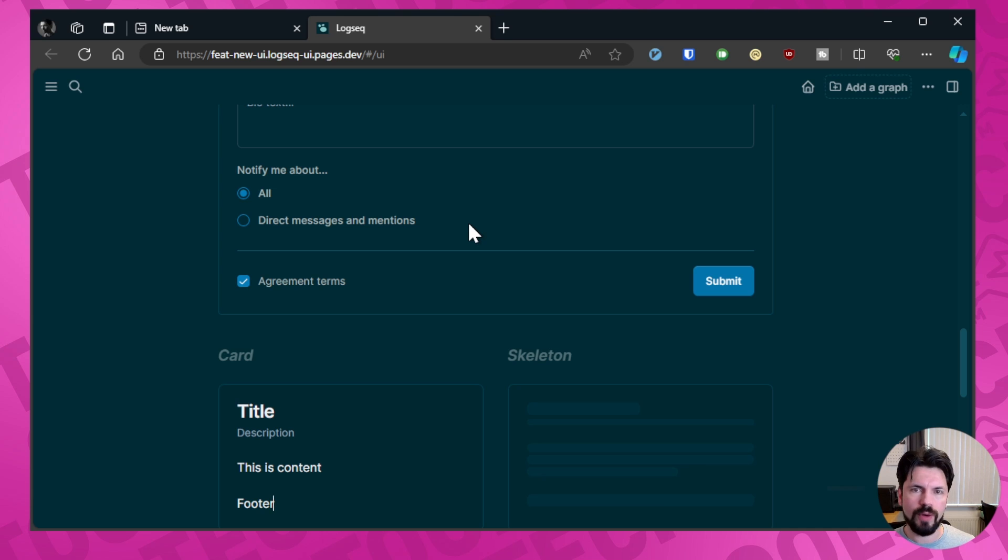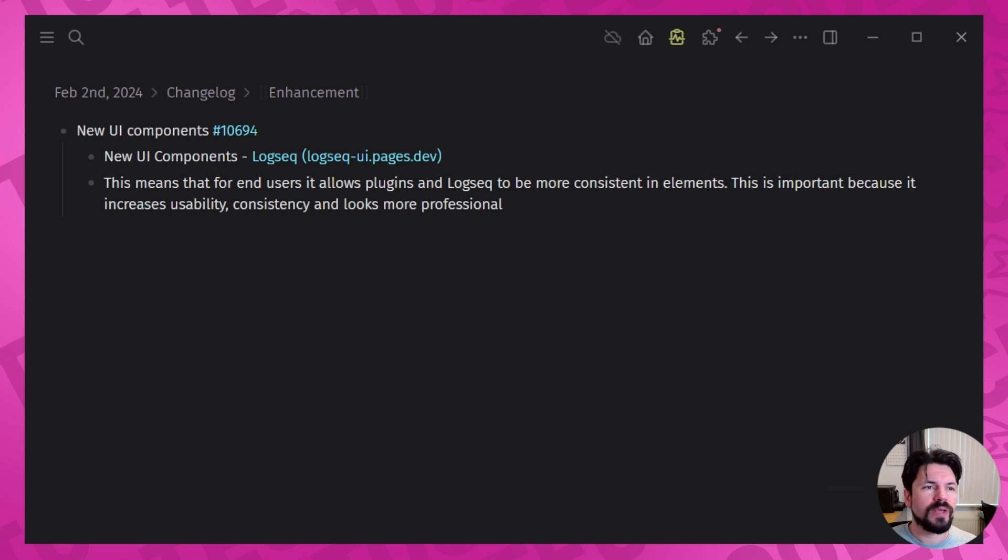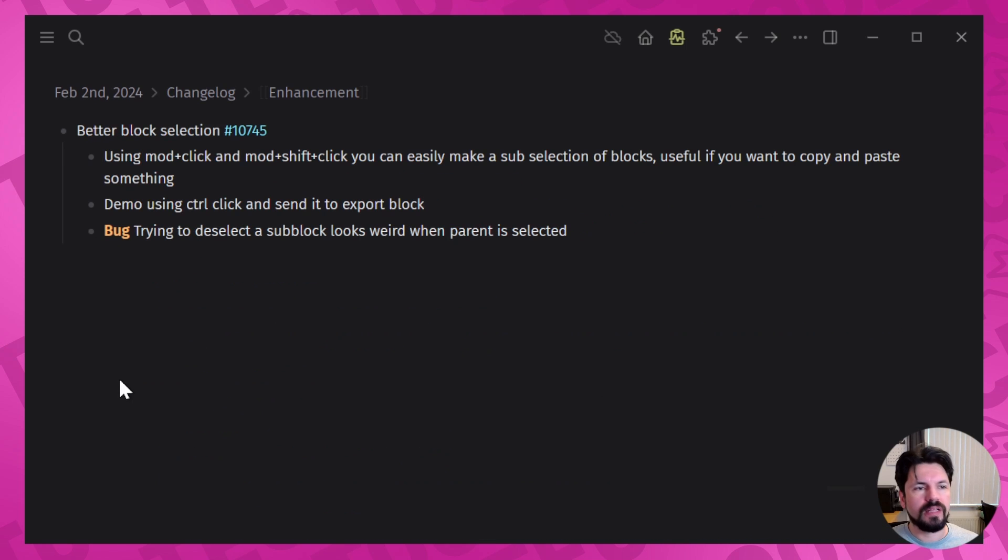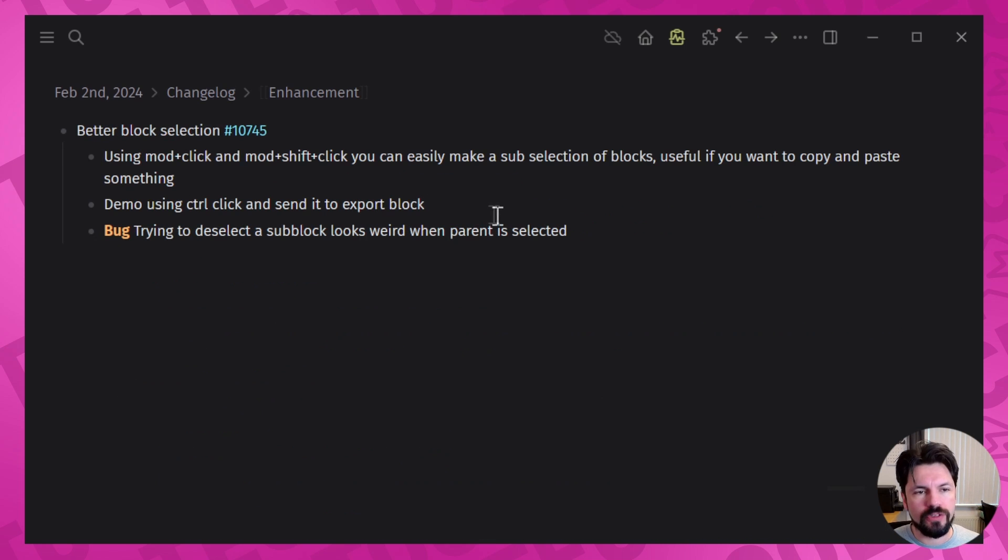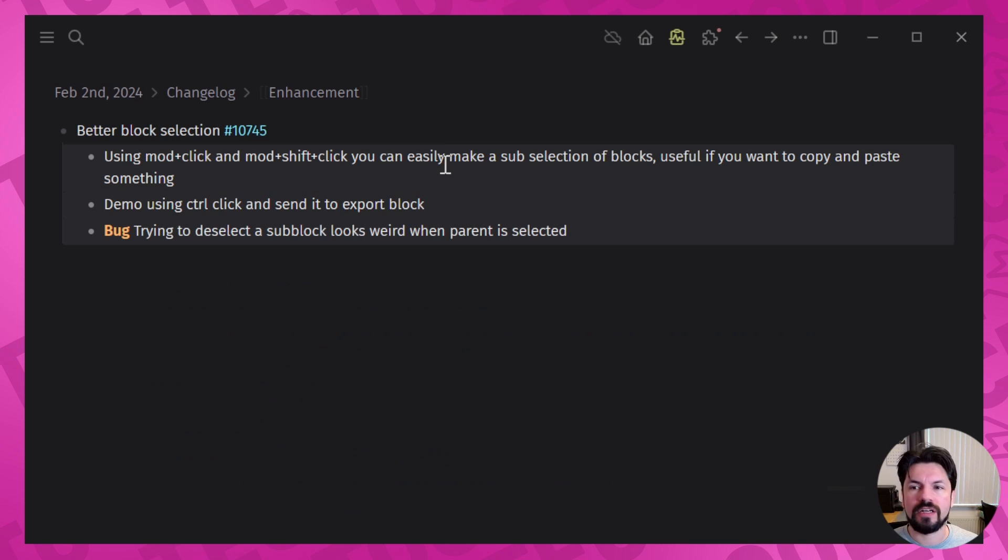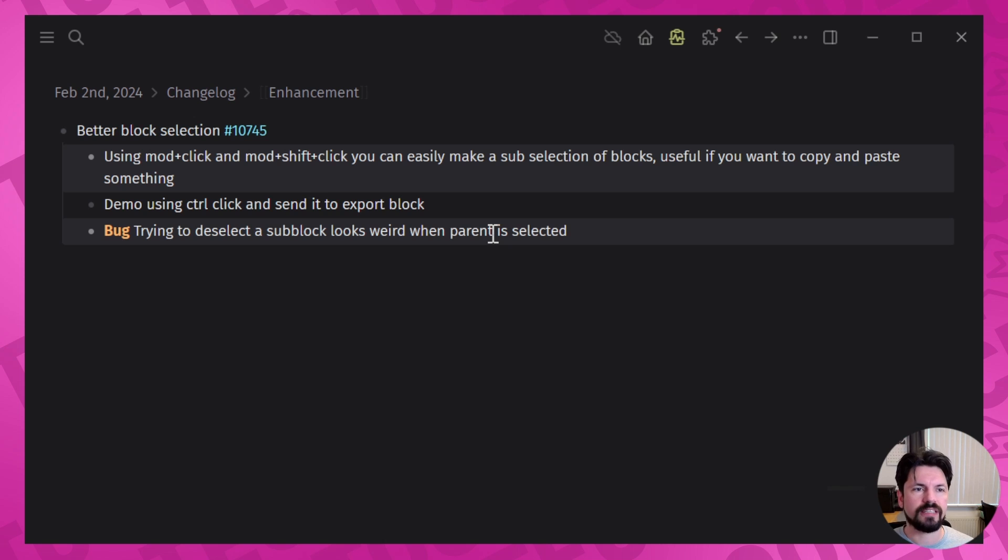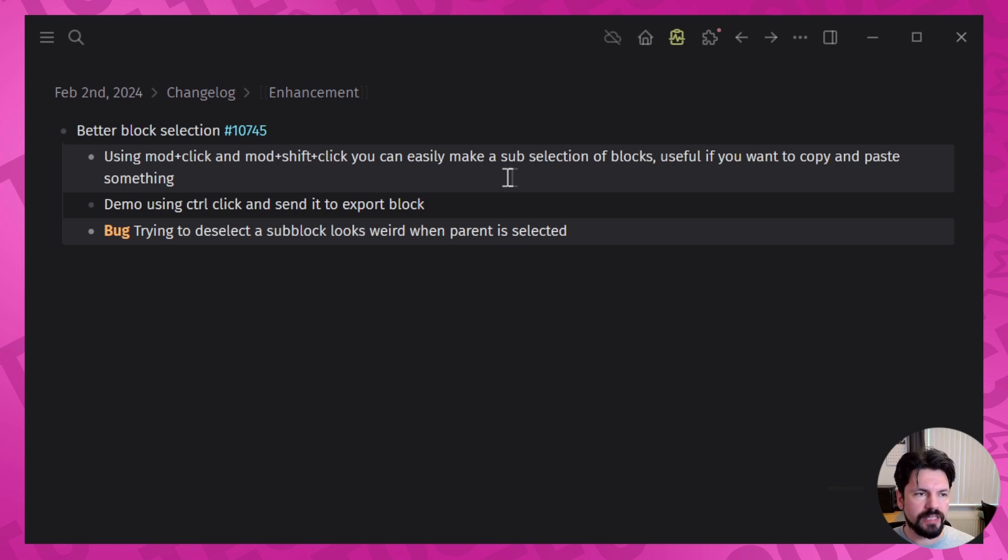Then we get to the next enhancements and that will be the better block selection. Now what does that mean? It means that you can now not only just select a couple of blocks but you can also unselect one and it's clear which ones are selected. So you can see this whole selection is done and it just takes these two. So now if I copy this, then demo shouldn't be taken over.